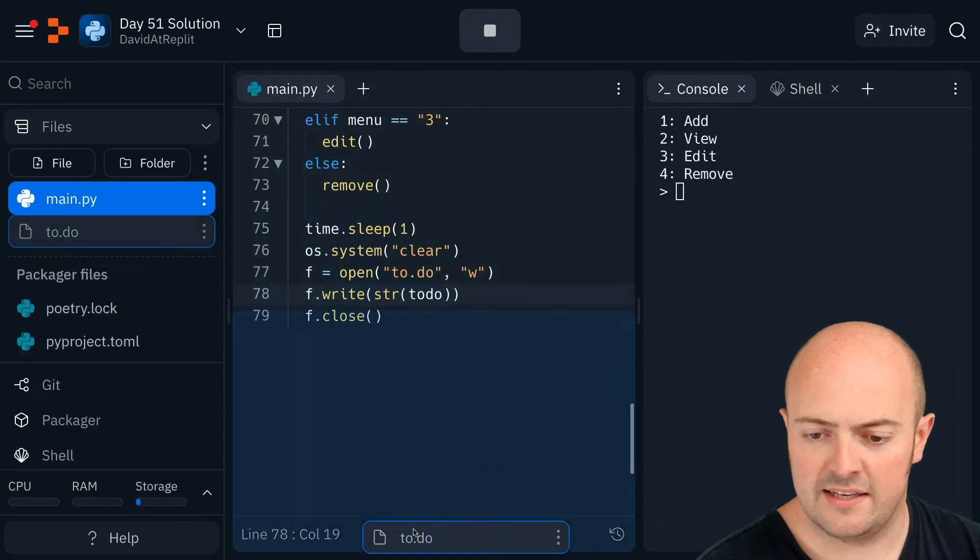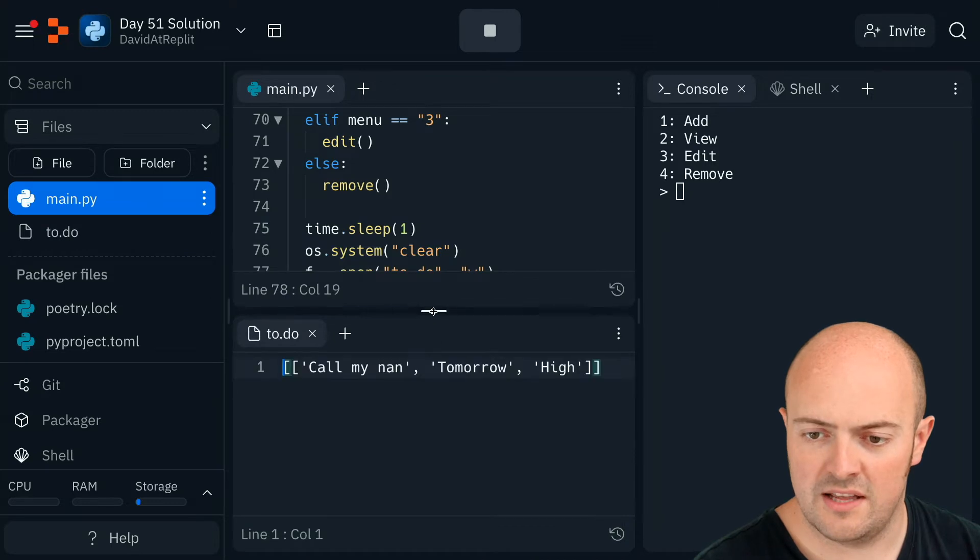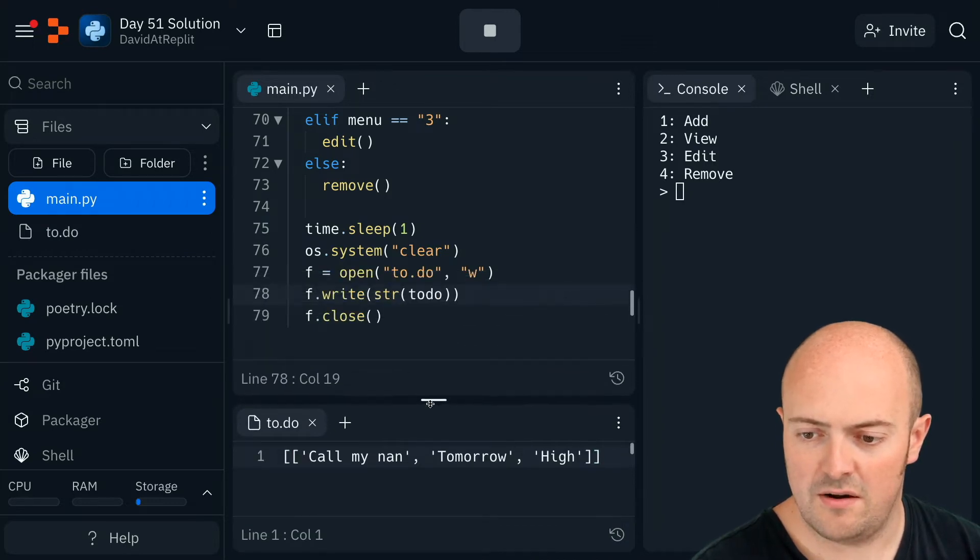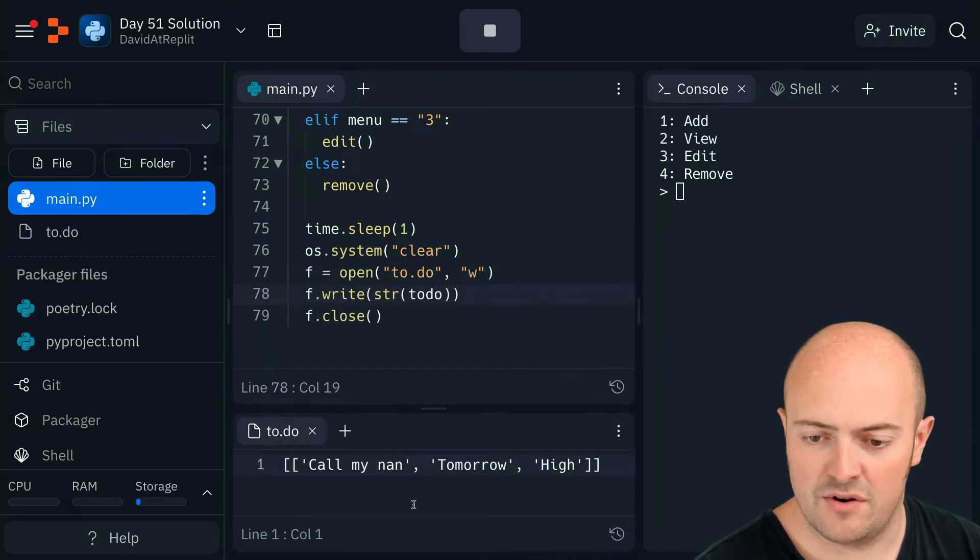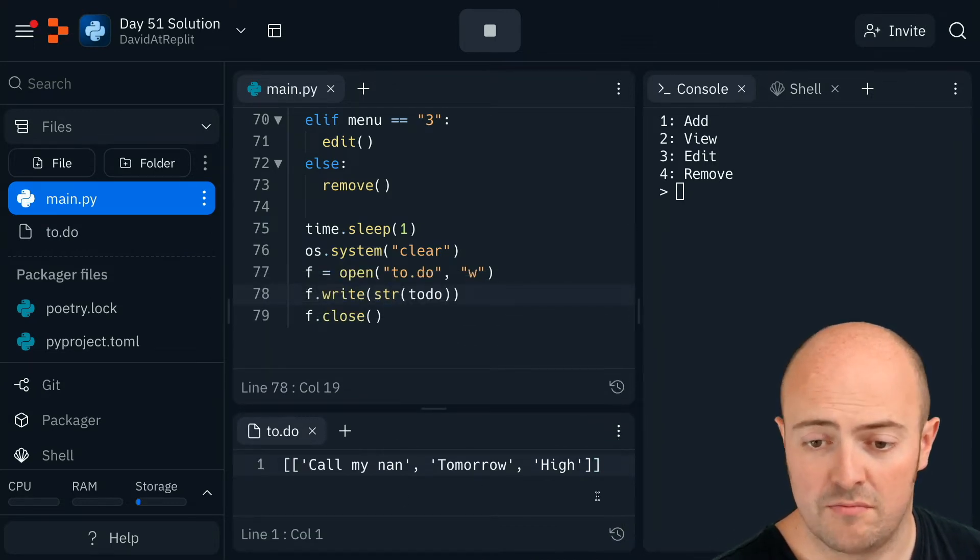File got created, let's have a look what's in there. Oh, look, it's the code from the array. Brilliant.